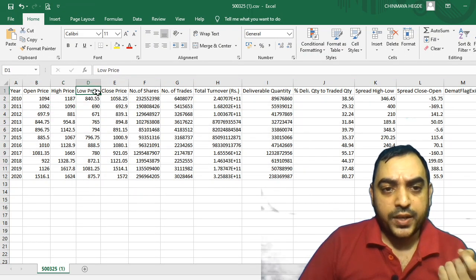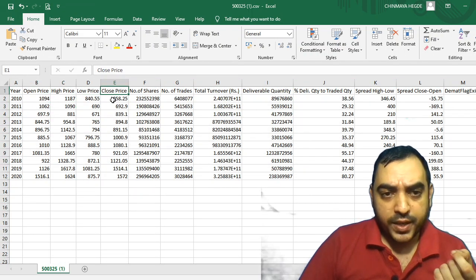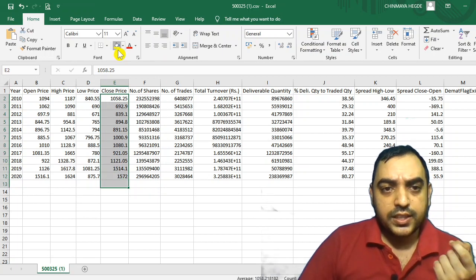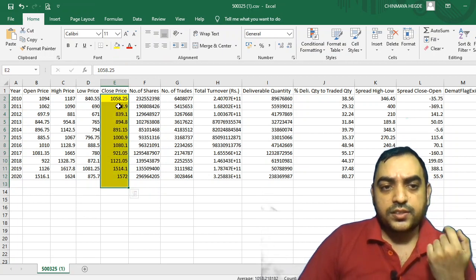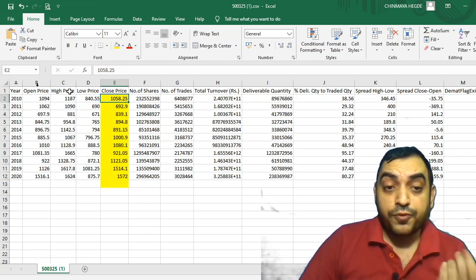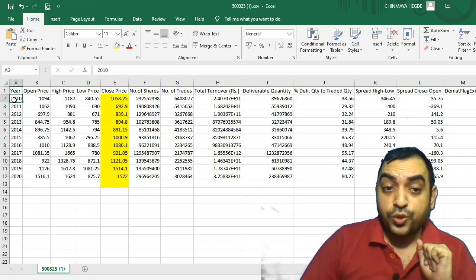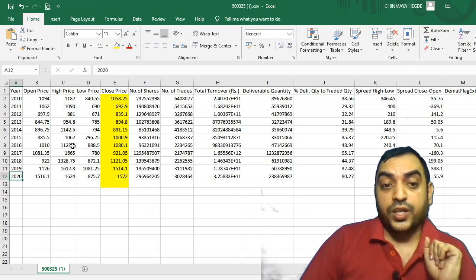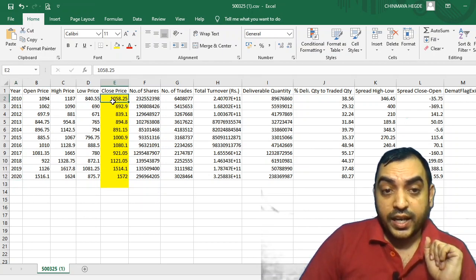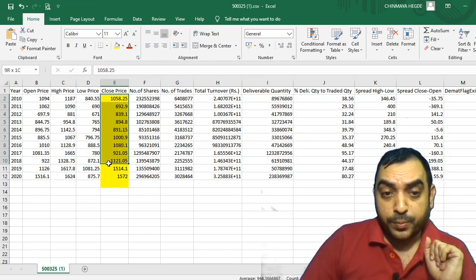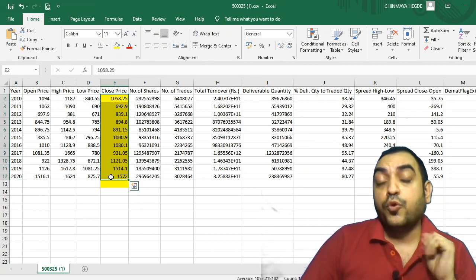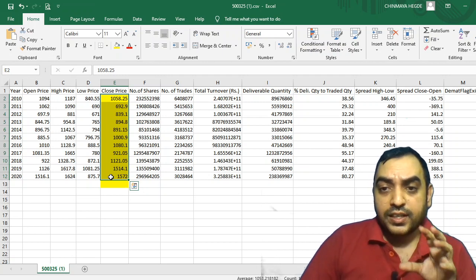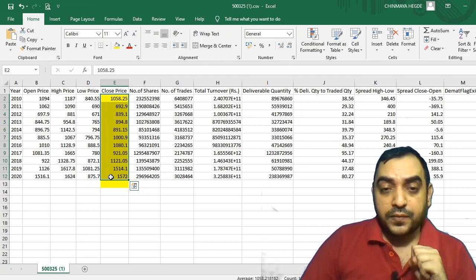Open price, high price, low price, close price — let's concentrate on this. So Reliance was trading at 1058 rupees in the year 2010 and now around 1500 rupees in the year 2020, and this is how the prices have moved over a period of time. This is Reliance.